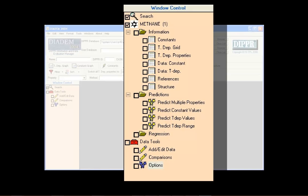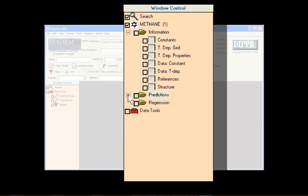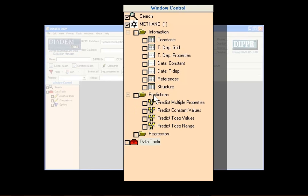To make viewing data and selecting windows easier, menus on the window control can be expanded or collapsed by clicking the menu heading, as shown here.